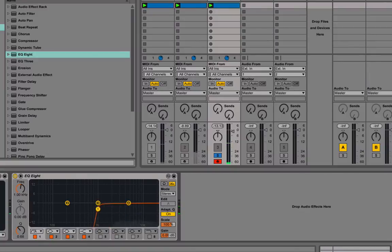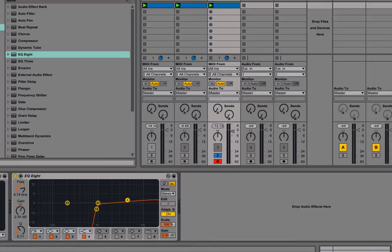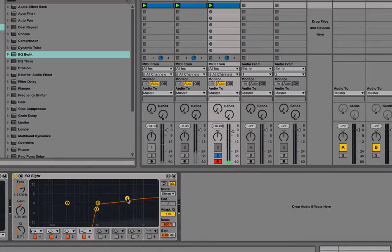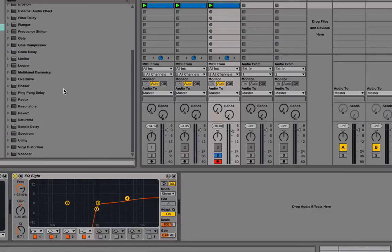Or even higher, but 1k is a good point. And I also like to boost up the highs a little bit. You don't have to do that. It's just a preference thing again.